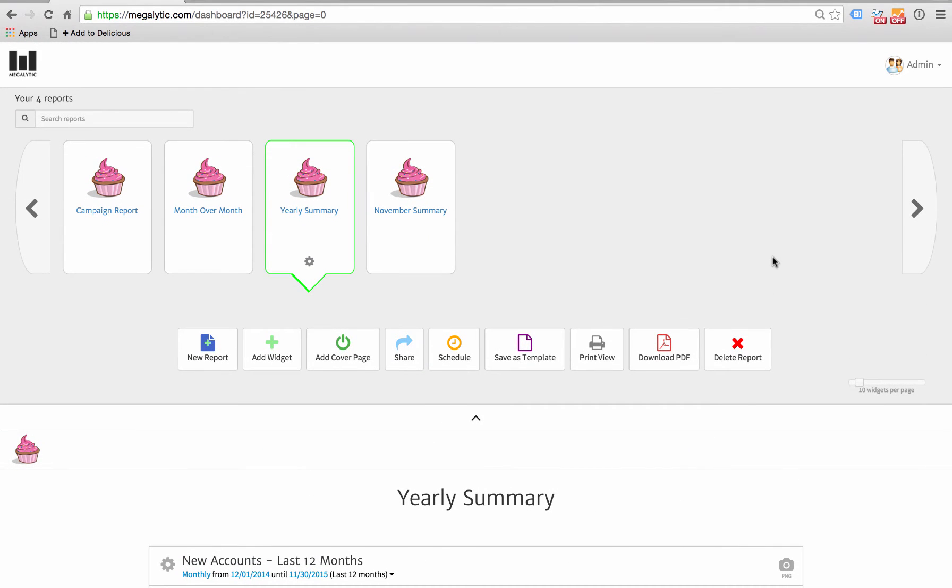That's where Client Dashboards come in. You can give your client access and allow him to interact by changing dates, but not edit the structure of the reports.